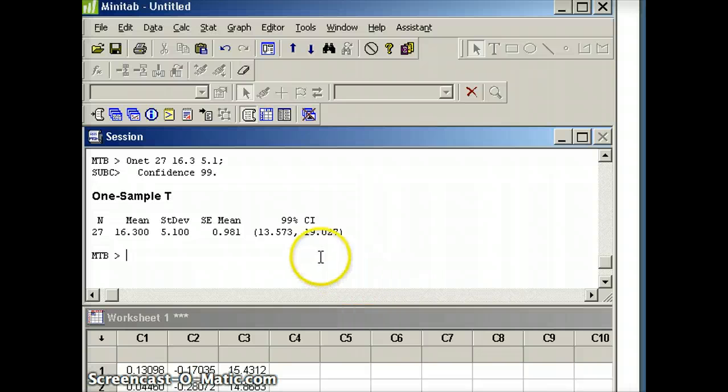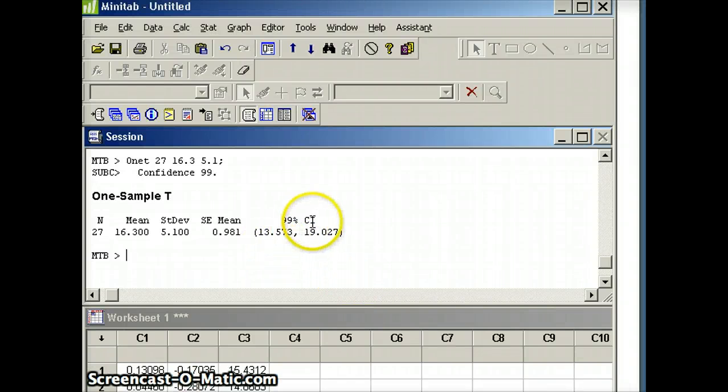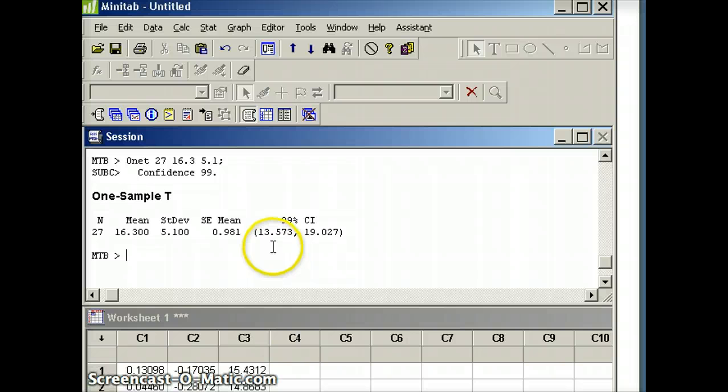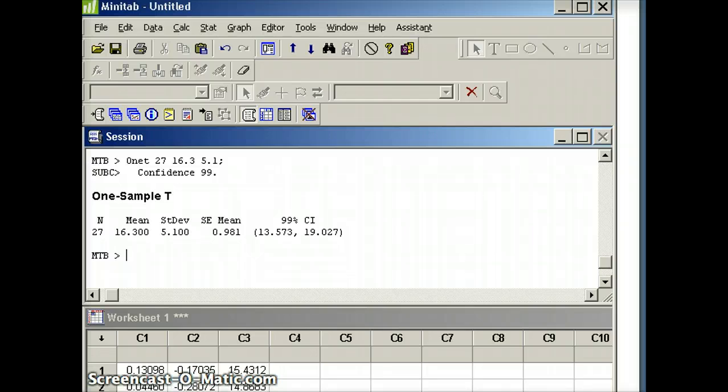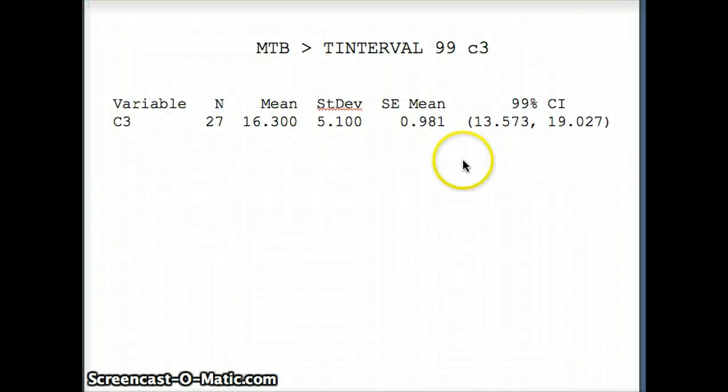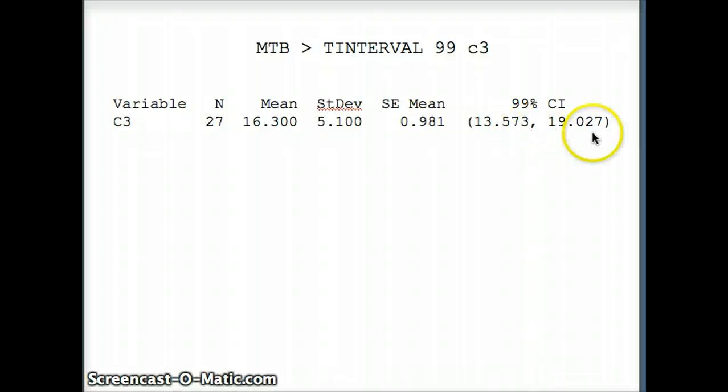We're going to get our confidence interval, which tells us the 99% confidence interval for mu is 13.573 to 19.027. Notice what we had before with our artificial data set: 13.573 to 19.027. That concludes this presentation.